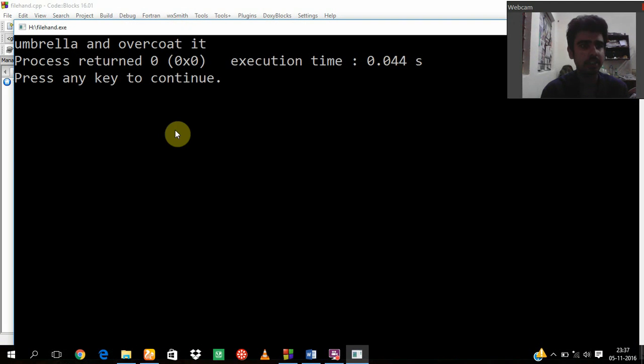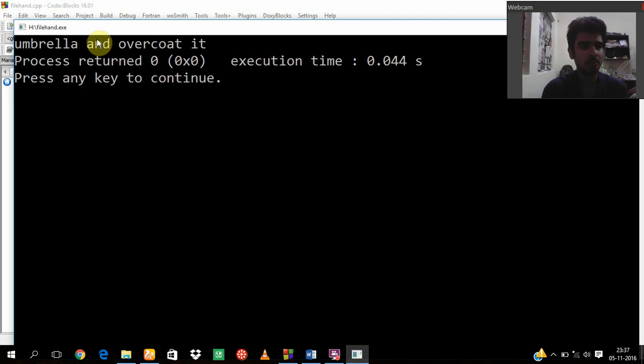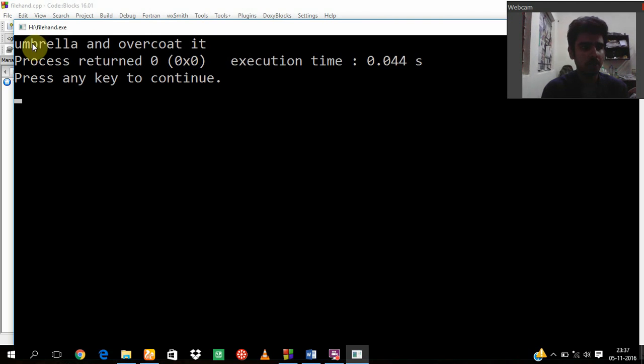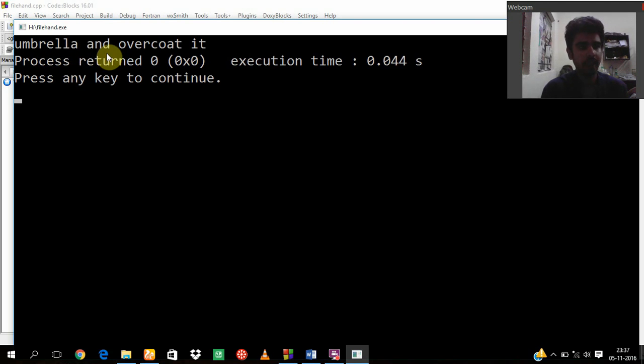See, 'umbrella and overcoat'. As you can see, it is using vowels here which I was talking about: u, e, a, o, e, o, a, and i.